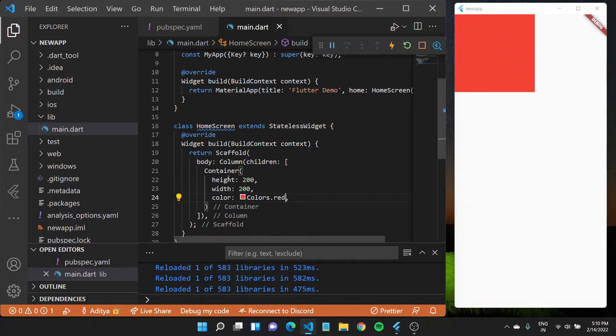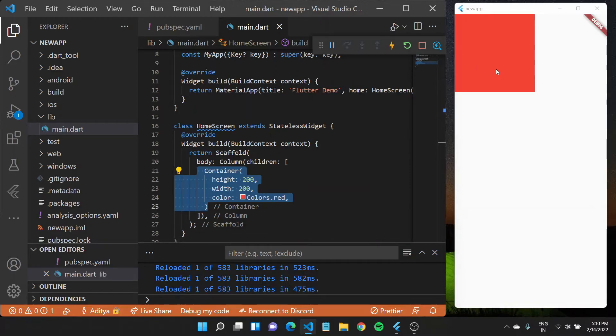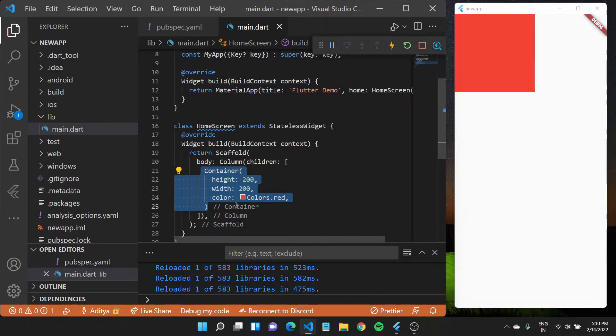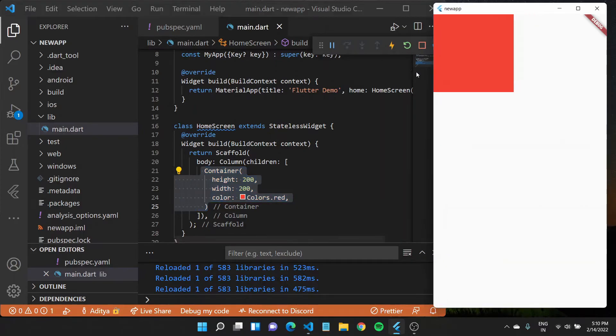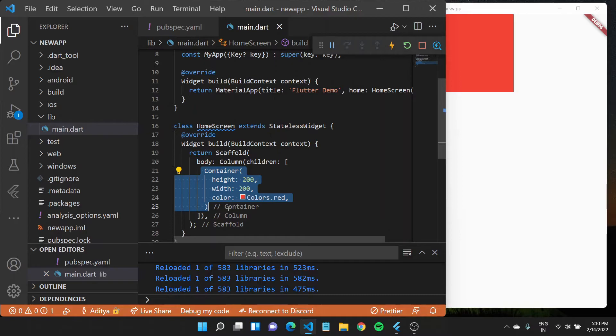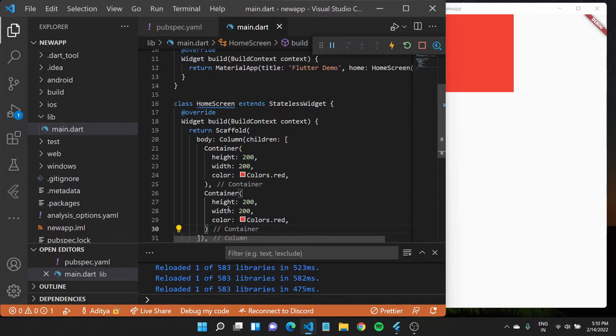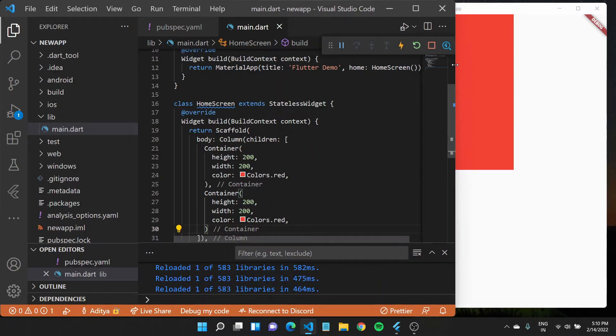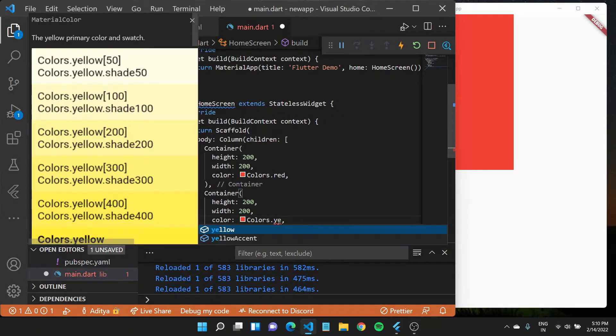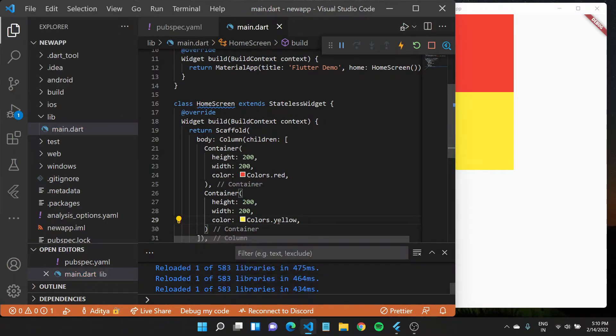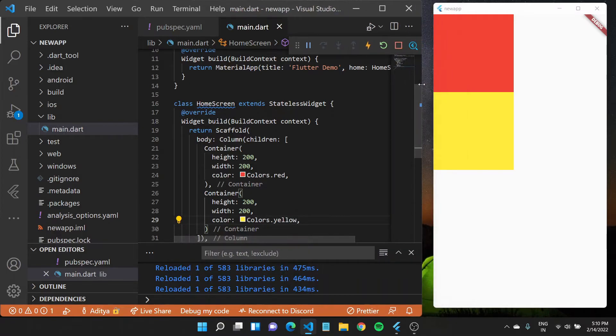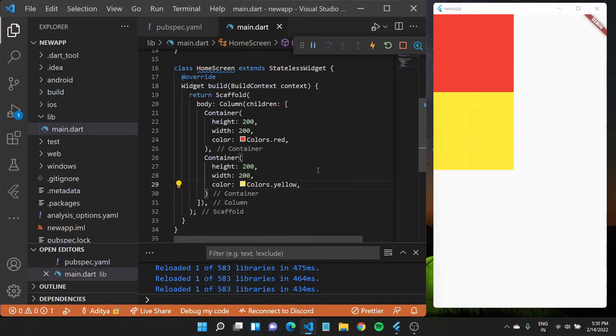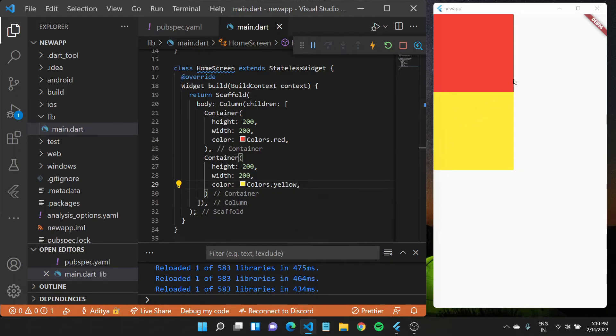This is a simple container that we have just created. Since we have wrapped it in a column which takes in multiple children, we could have multiple containers. Let me copy this. I can paste it just underneath this other container. You'll see a container appear one on top of the other. To make it more visually visible, I'll change the color of the bottom container. You'll see two containers, one red, one yellow, lying on top of the other.